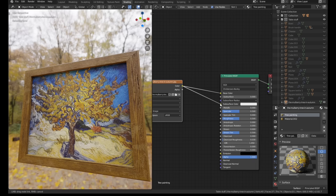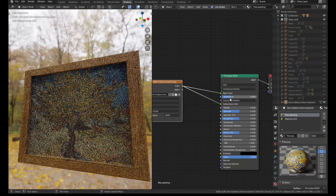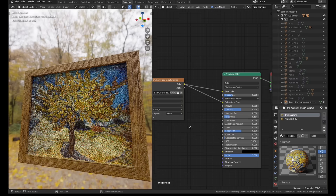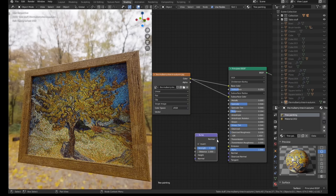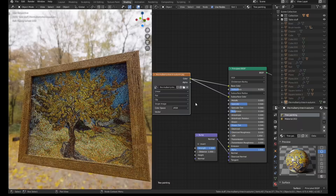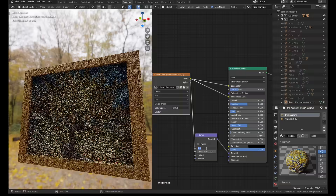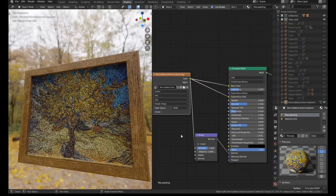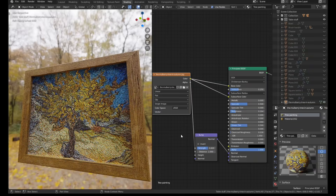I used a quick and dirty hack on the paintings. I decreased the roughness slightly, then fed the image texture into a bump node and the subsurface colour input. I used the same technique on every painting and they all came out looking surprisingly good.